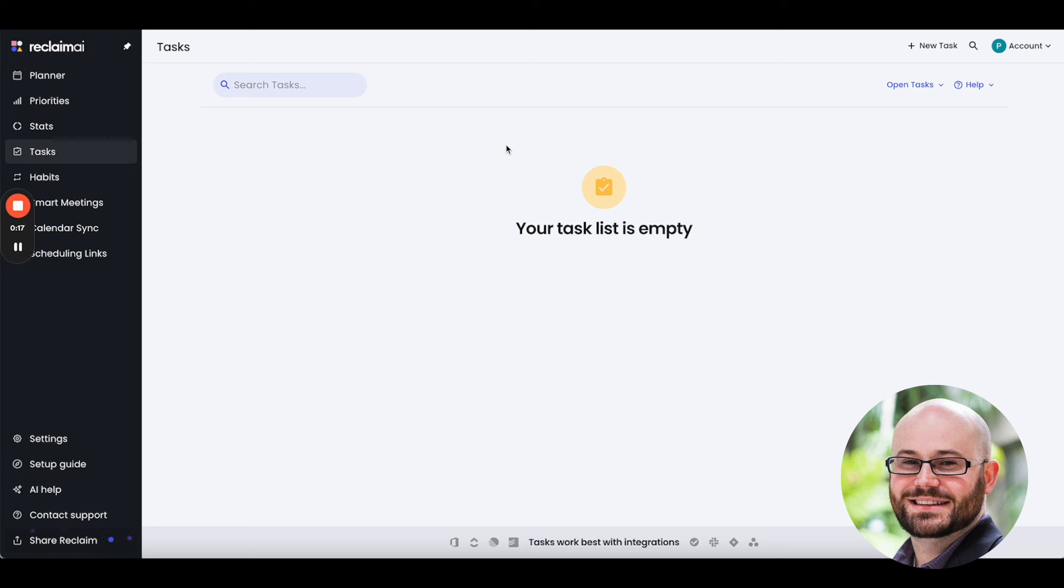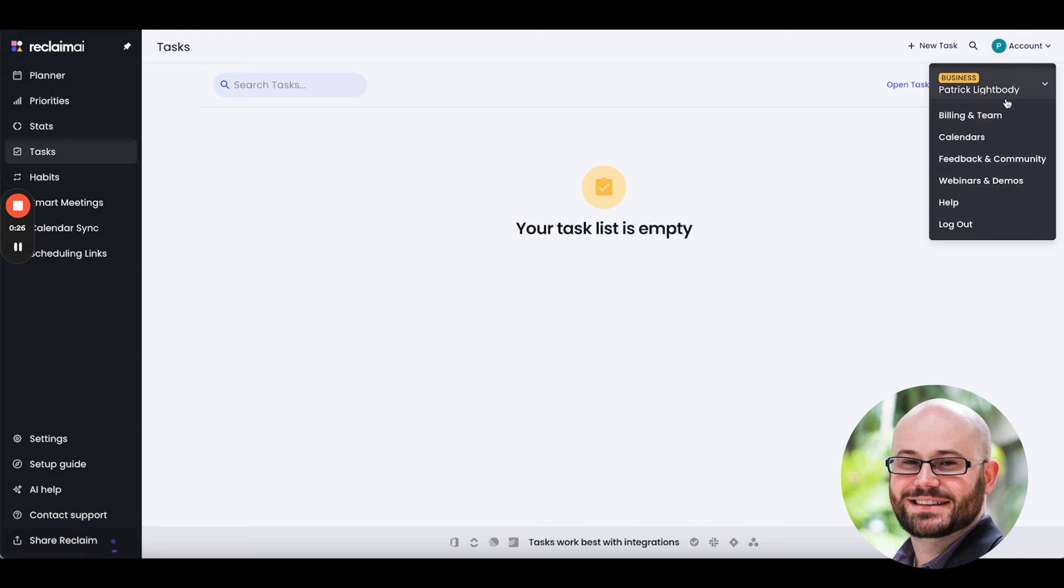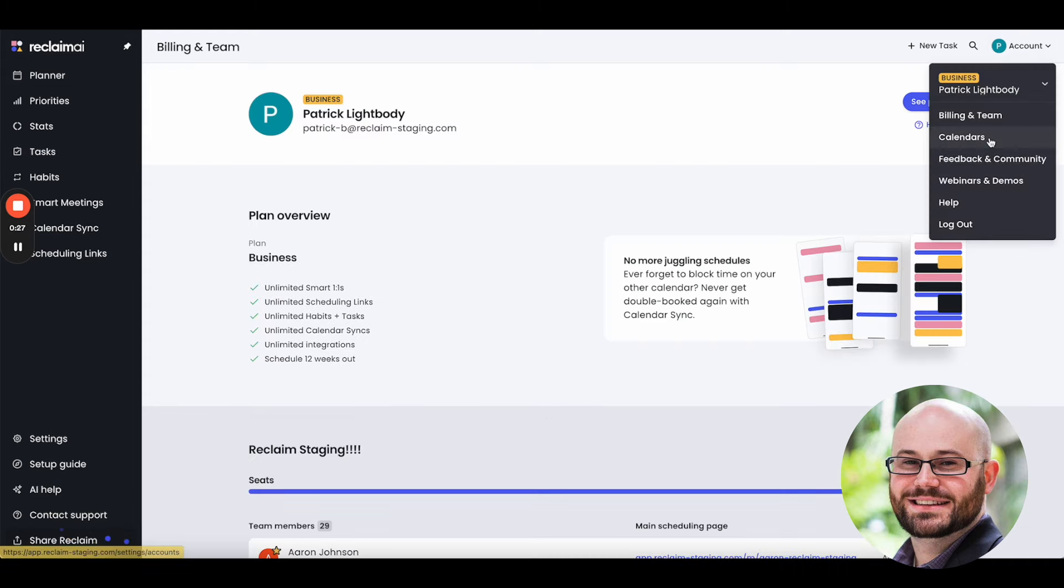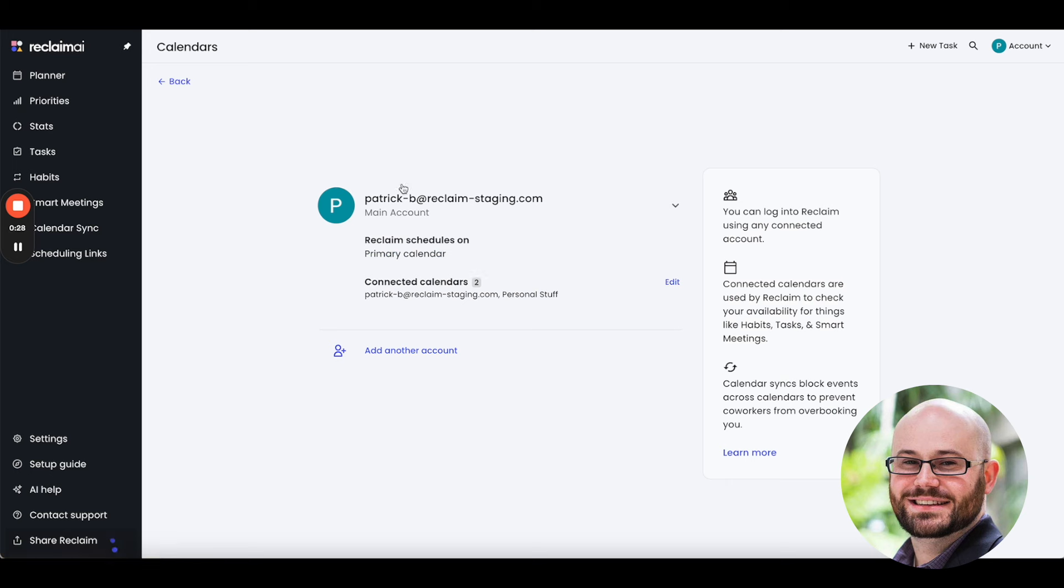As you probably know, since you engaged with us on this feature request, Reclaim has historically scheduled all of the tasks to the primary calendar in your Reclaim account. For example, if I go here to my calendars, you can see Reclaim schedules on the primary calendar.